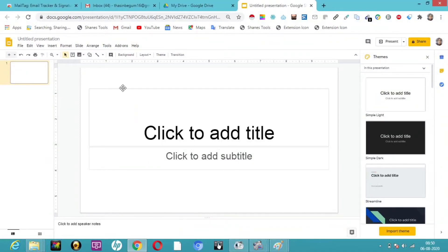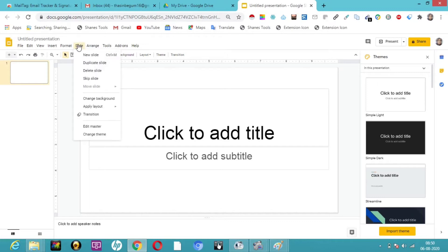Hello friends, hope you all enjoyed the previous classes. So let's get into this Google Slides class. Today we have already seen how to use the master slide and we are clear about all other things. Today we are going to talk about how to change themes.